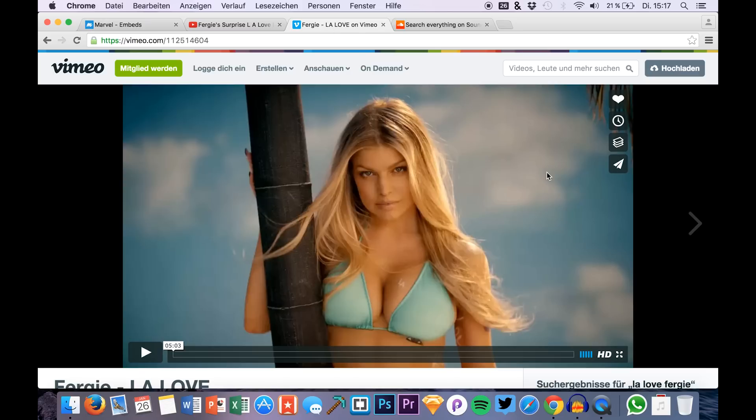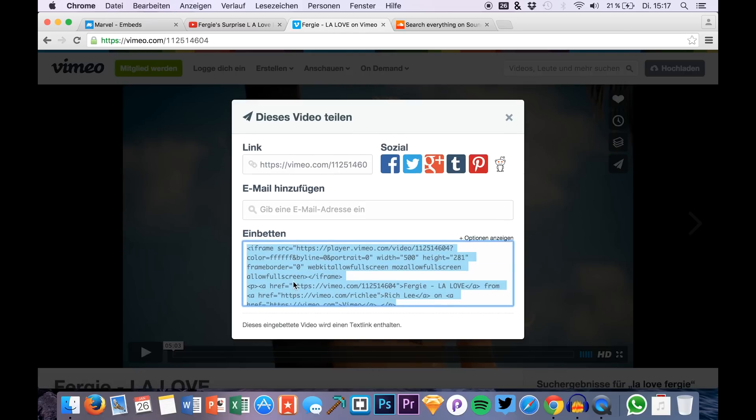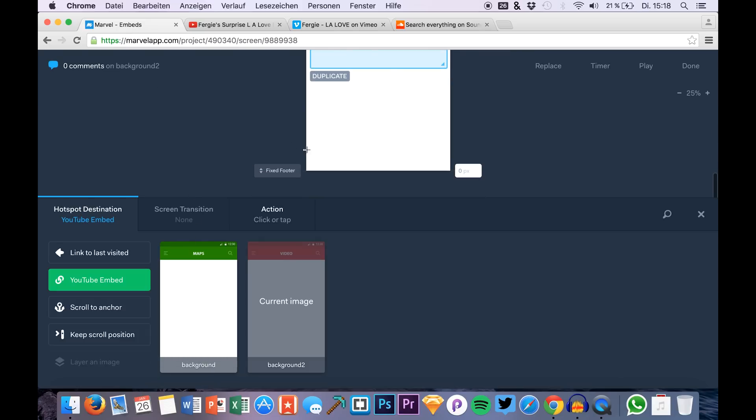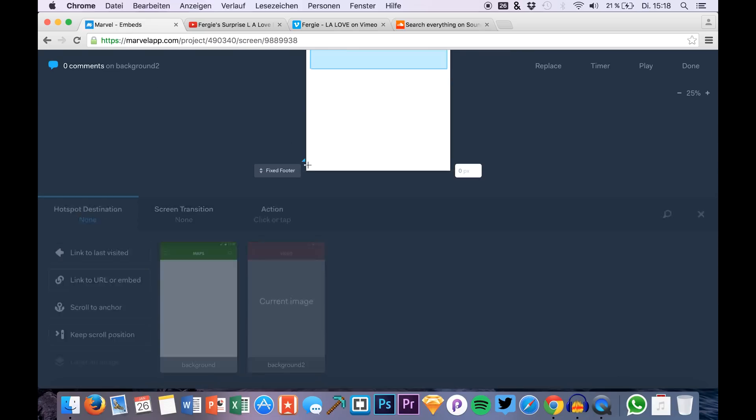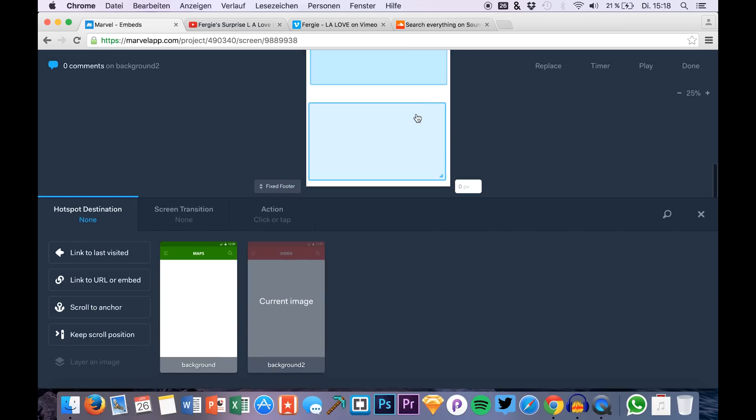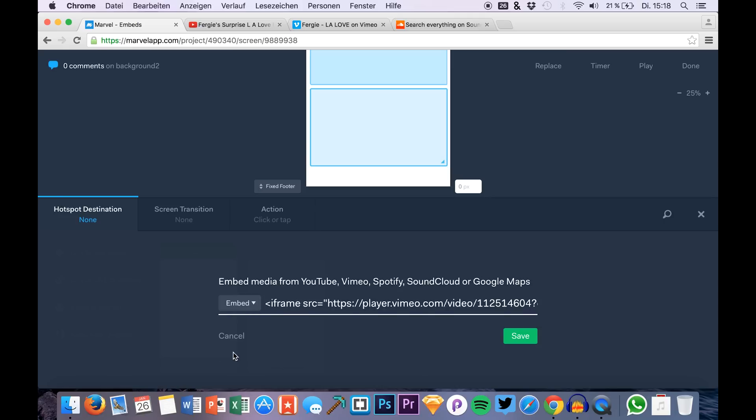And for the last one you also just grab the iframe code and you create of course a new clickable area in Marvel. It's as simple as that and of course just go to embed and click save.